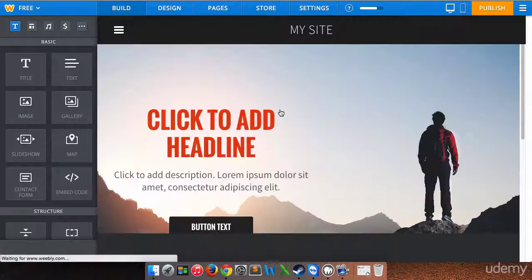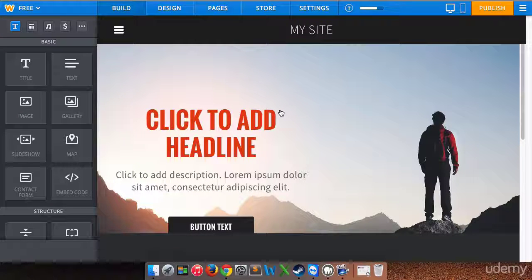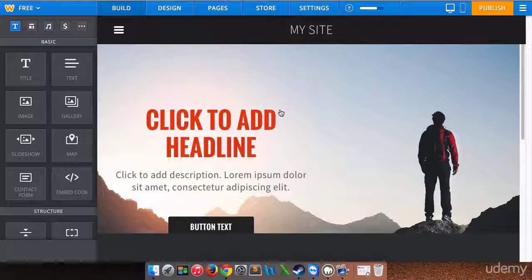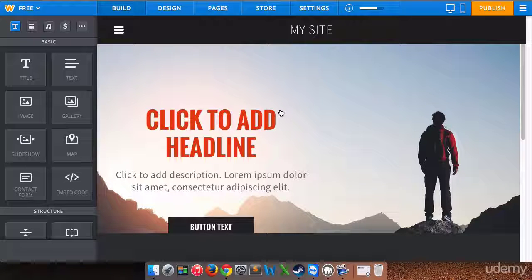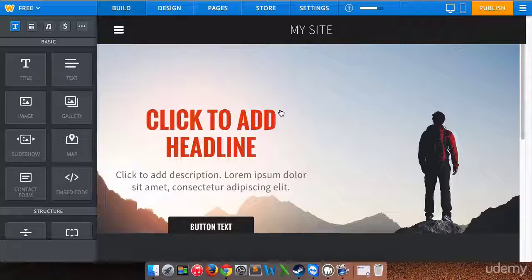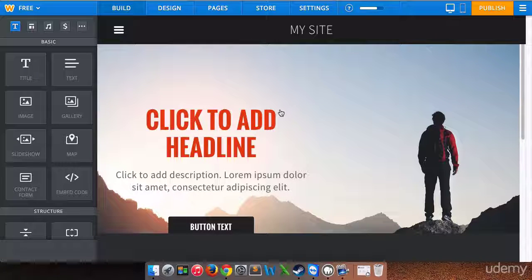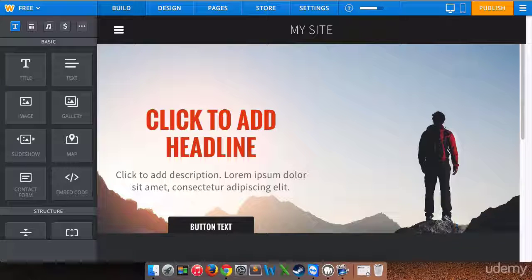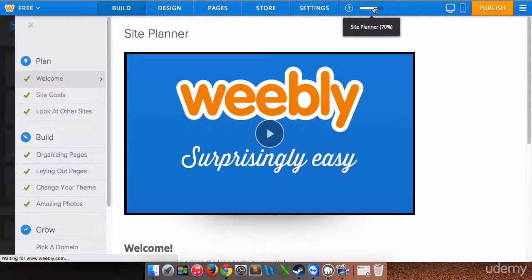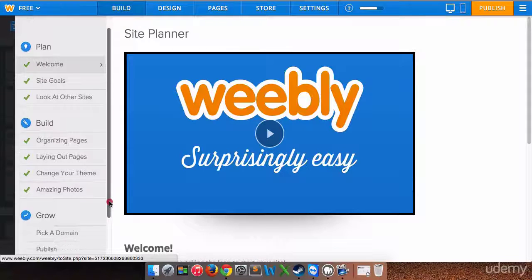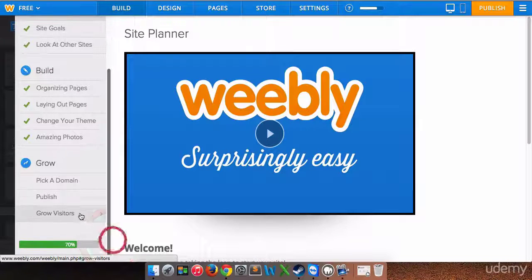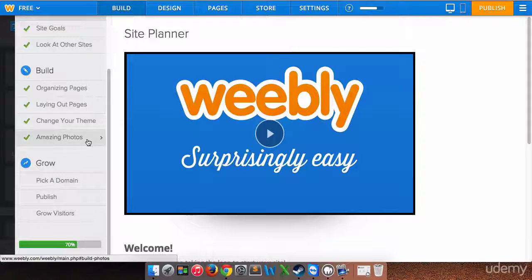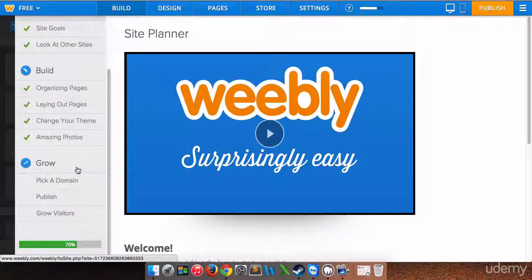If you remember last lesson, we finished off with the website planner, so it's going to allow us to move on now and to work on actually building the site itself. I realized that I forgot one thing before we do that, so I'm going to go back into the site planner. It says we're 70% done. I didn't go over this grow section with you, so we're gonna go over that now.